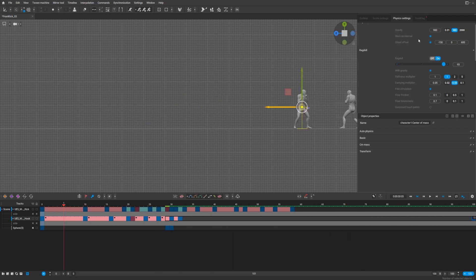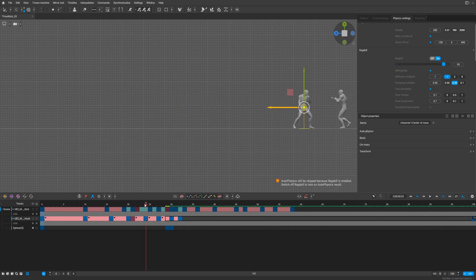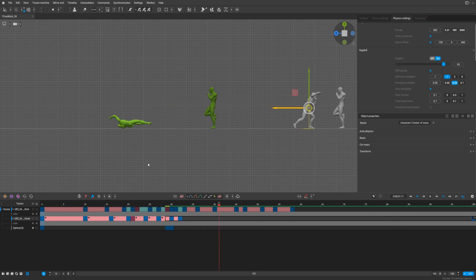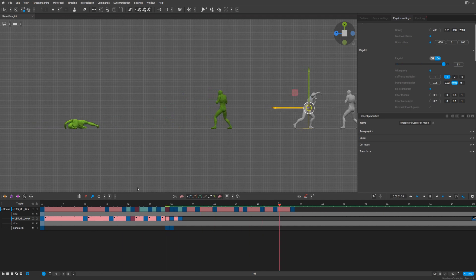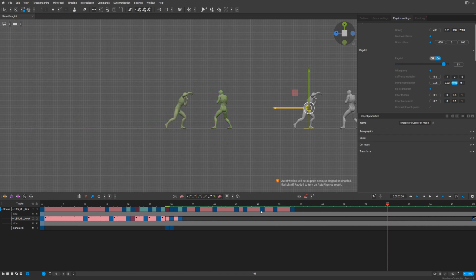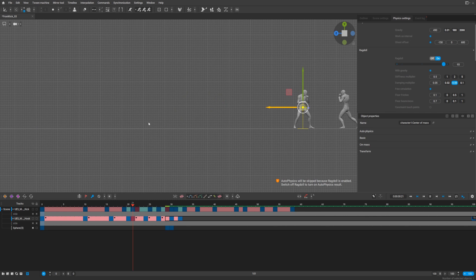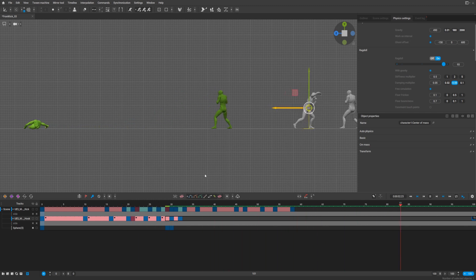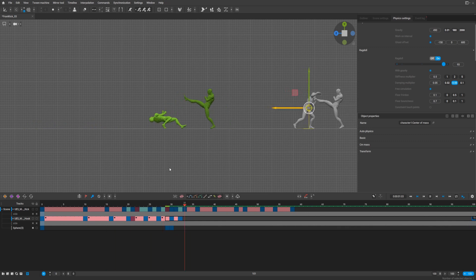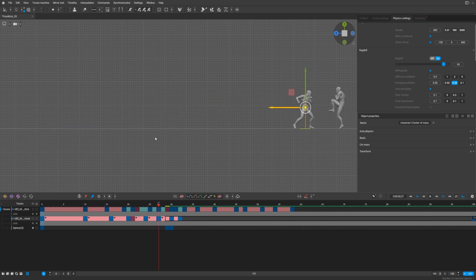You can play with the gravity and maybe make it less than half. Also interesting. The stiffness multiplier can also be on half. The character becomes like a cloth.